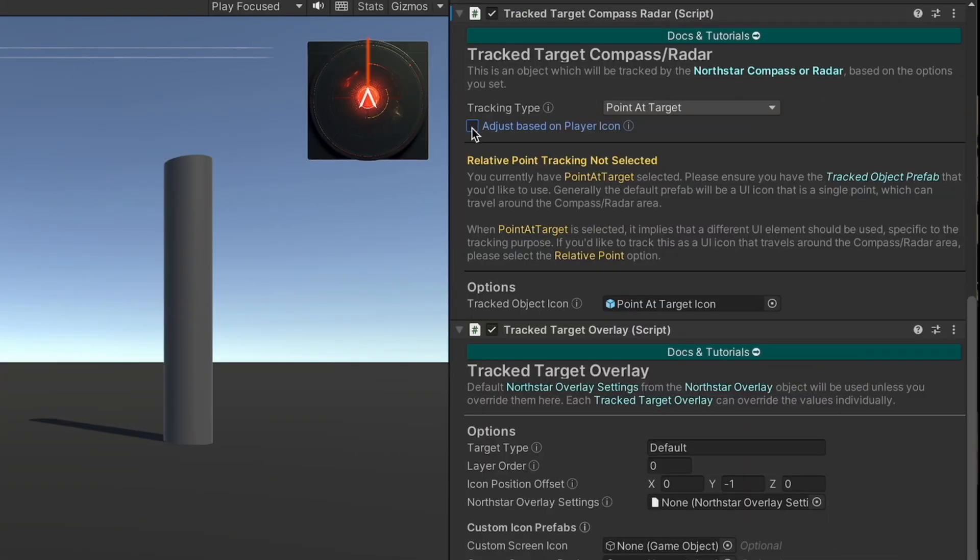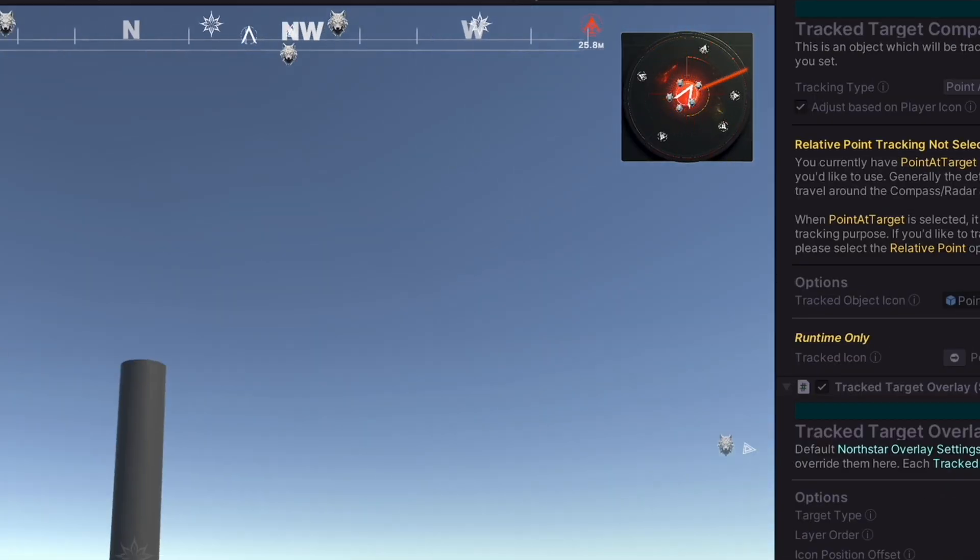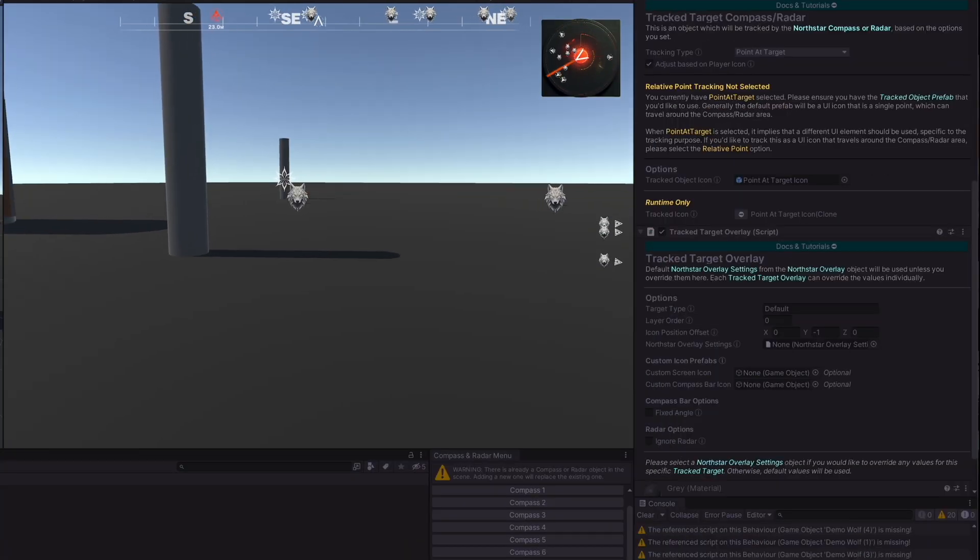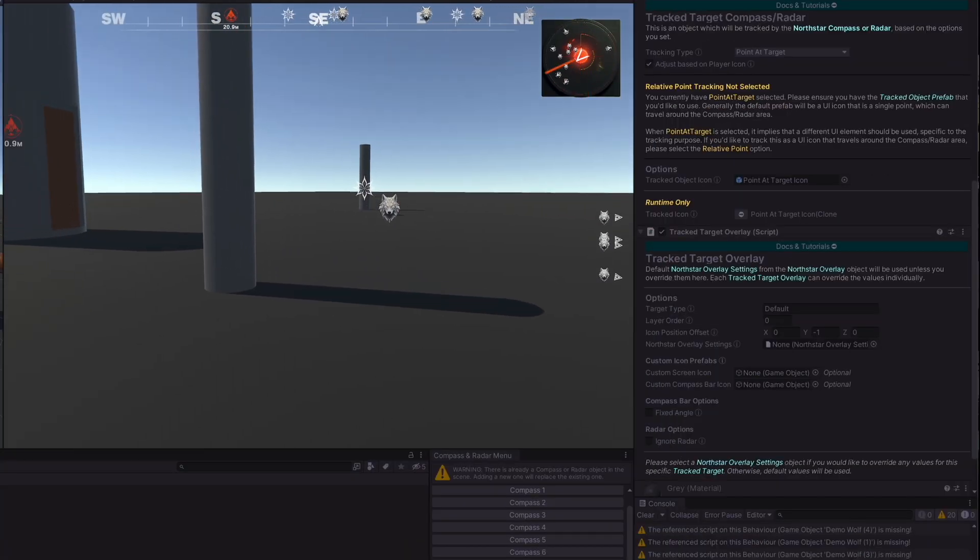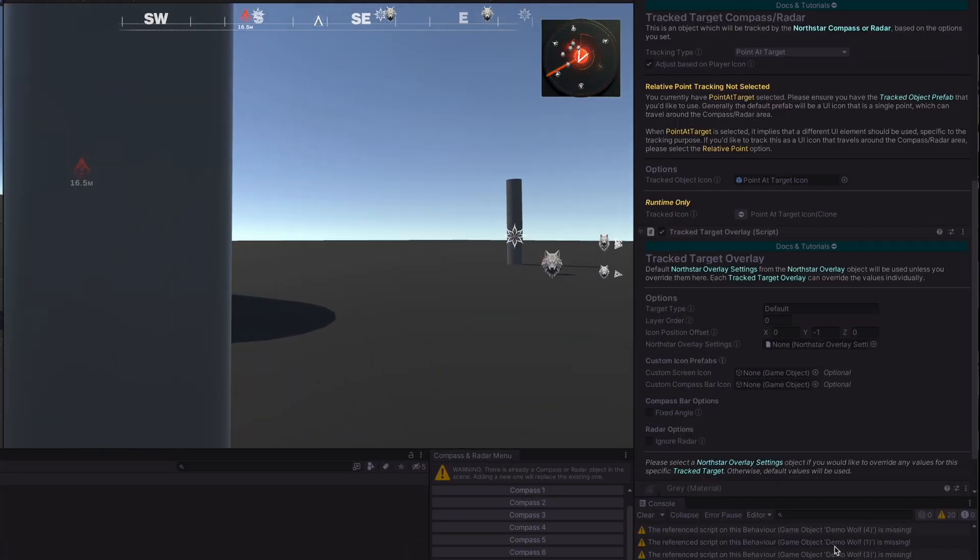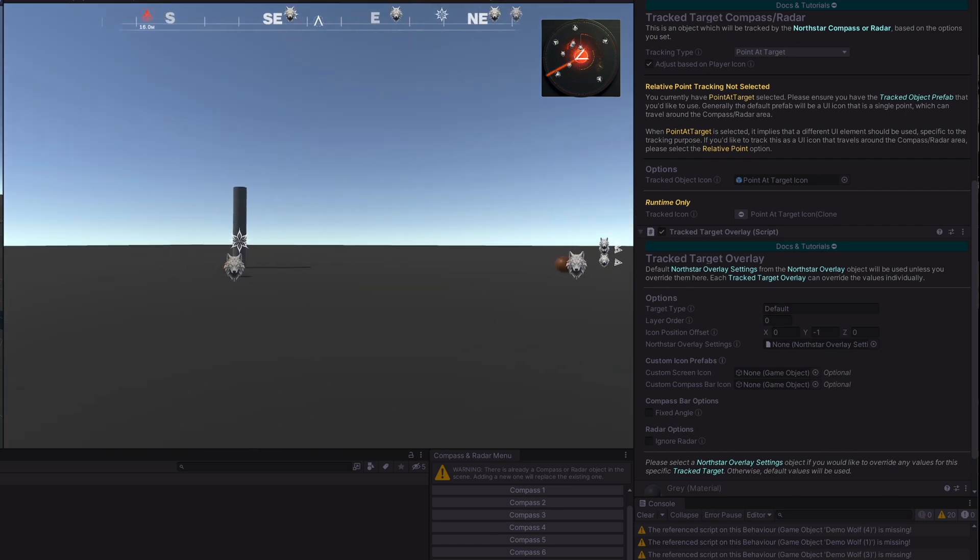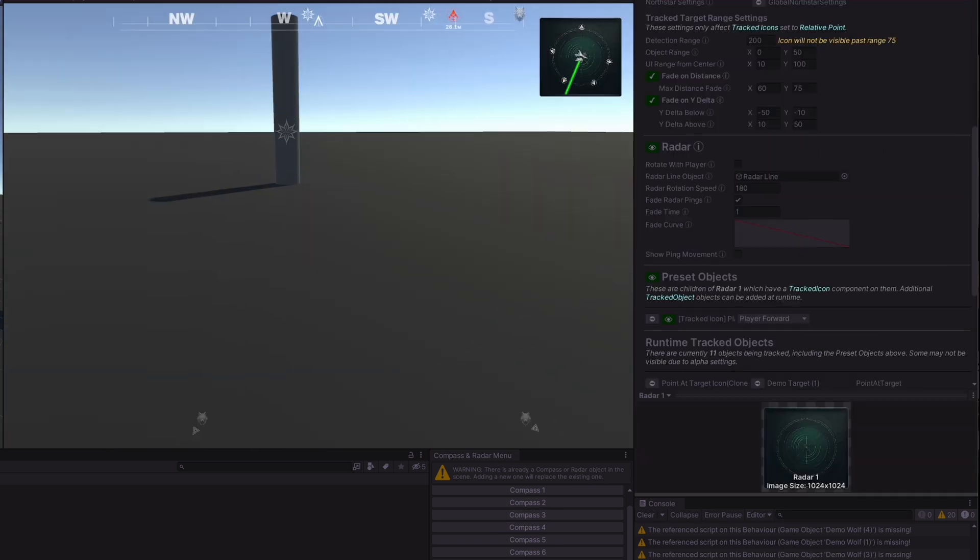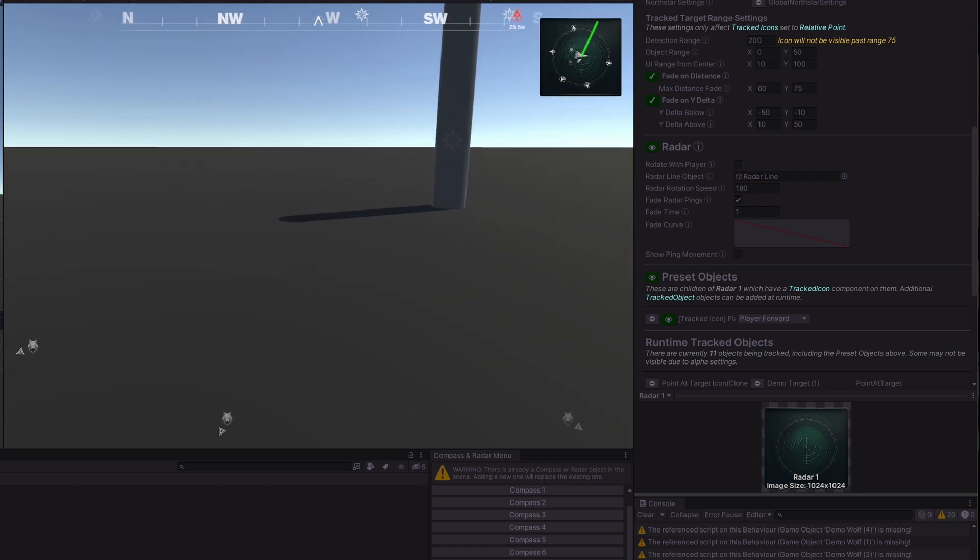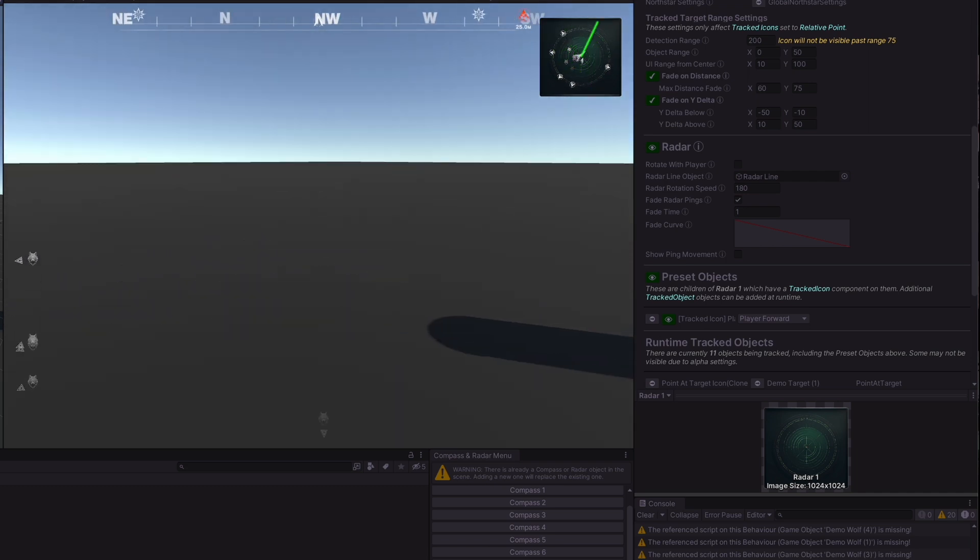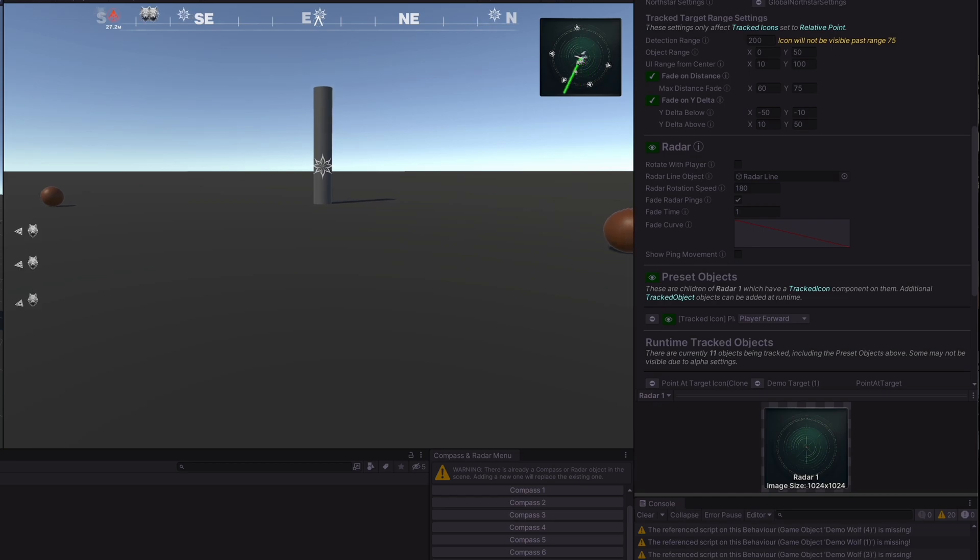We can fix this by toggling on the adjust based on player icon toggle on each of these objects. And now the system will look for the player icon. As we move towards these, they will remain relative to the player icon in the middle of the radar rather than relative only to the player forward of the world view. So depending on how you set up your radar or compass, you may need to adjust some options in each of the targets.